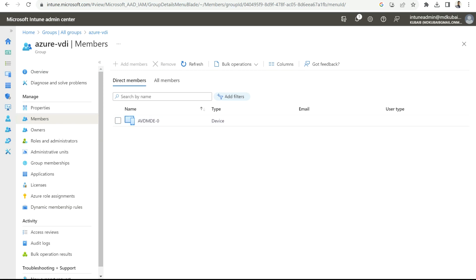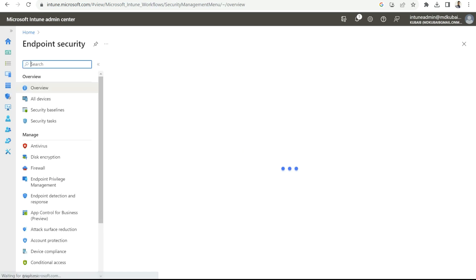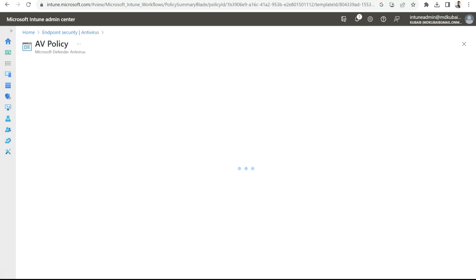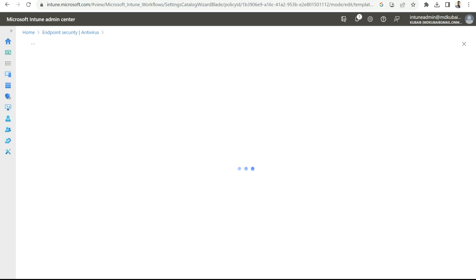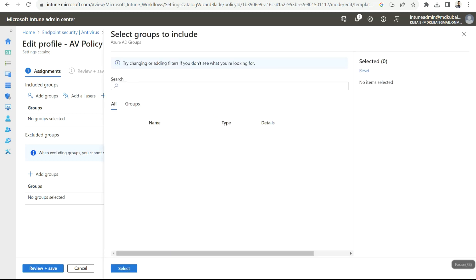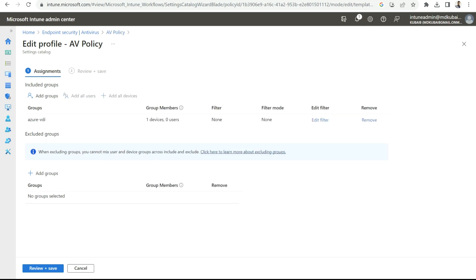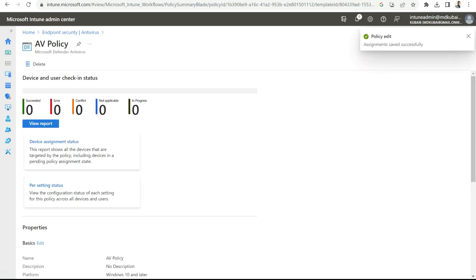Now we need to apply the Defender AV policy to this Azure VDA group. I'll go back to my policy under Endpoint Security, select Antivirus, and select the AV Policy I created. Under that, I need to assign this policy. I'll go to Edit, then select the device group — I'll choose Add Group and select my group, Azure VDA. Once selected, I'll click Review and Save.